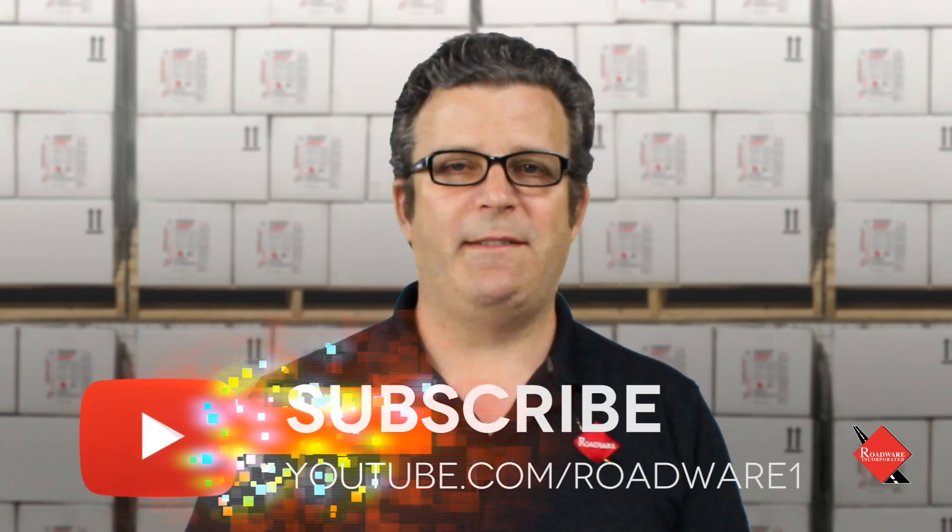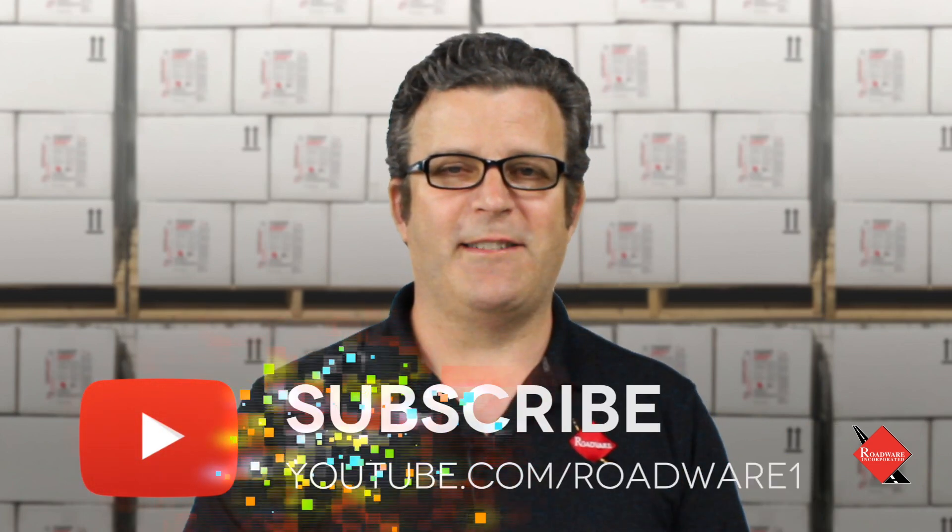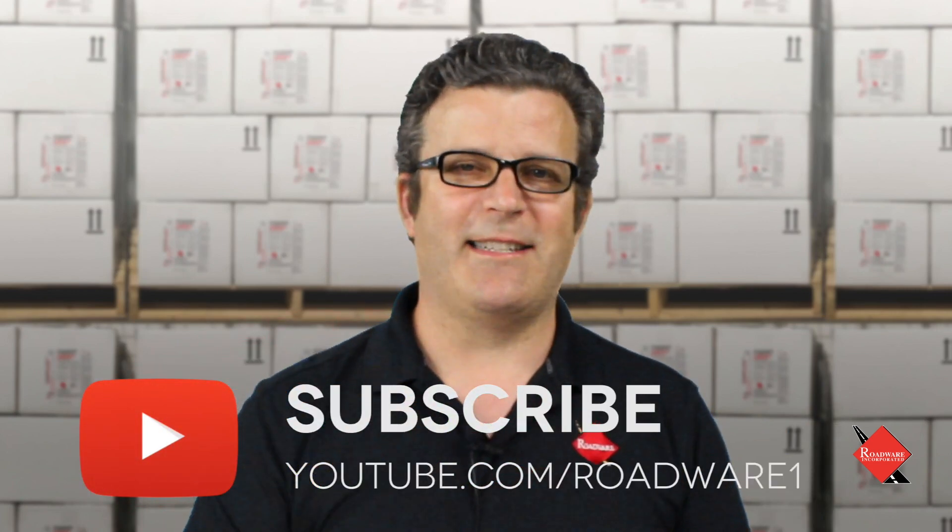Thanks for joining us and we'll see you next time at the Roadwear YouTube channel. If you like this video please give us a thumbs up and post some questions down below. We'd love to get those and also we love it if you subscribe to our channel. Thanks we'll see you next time.